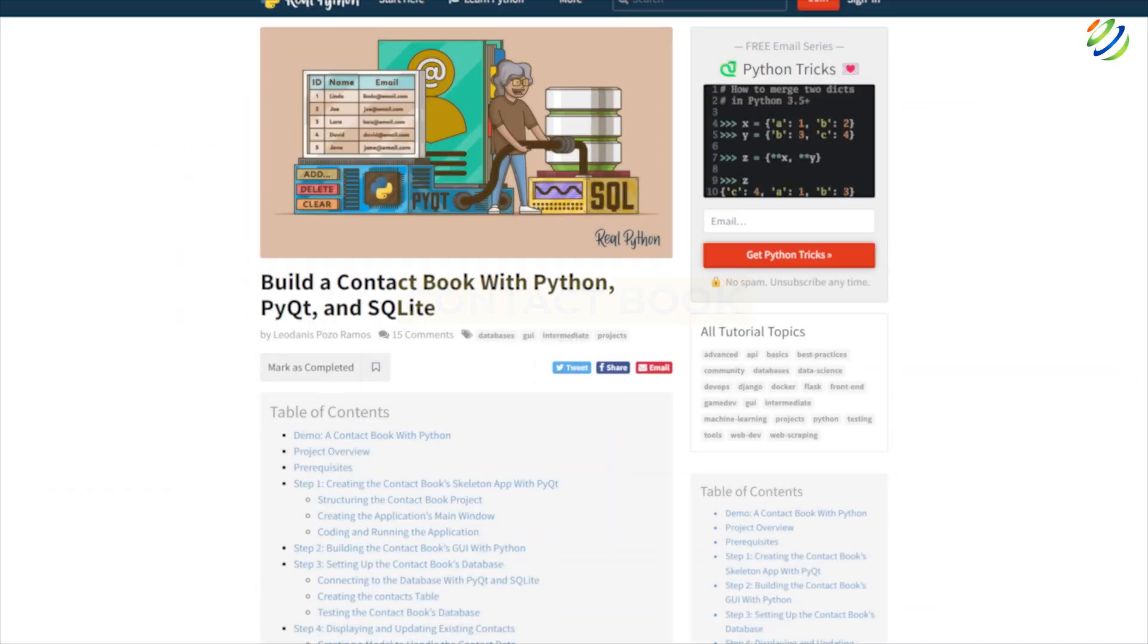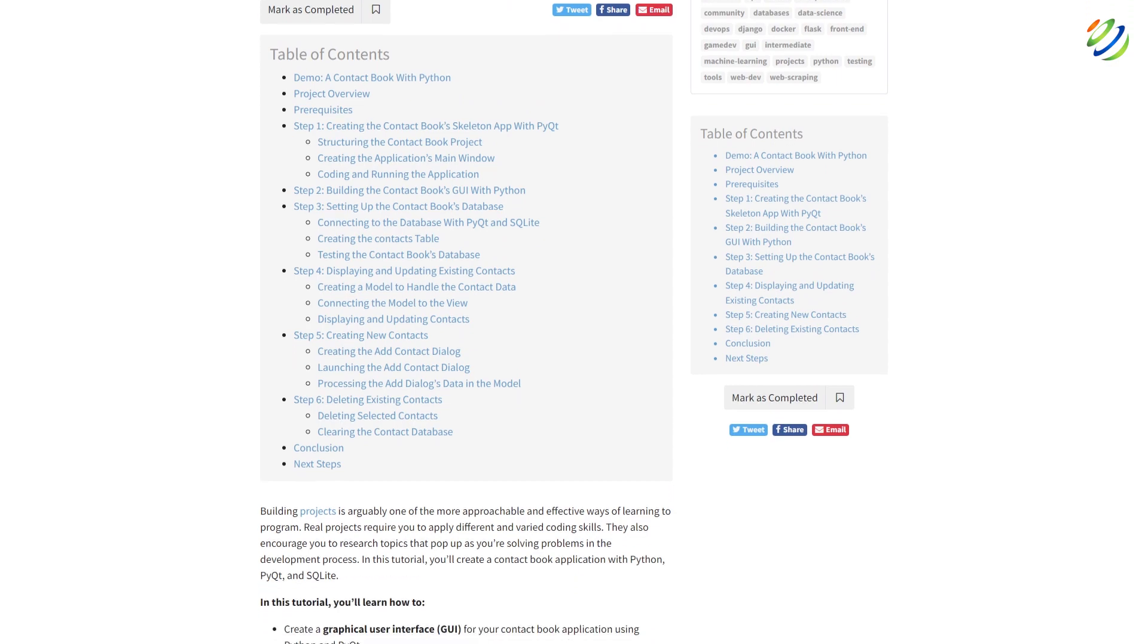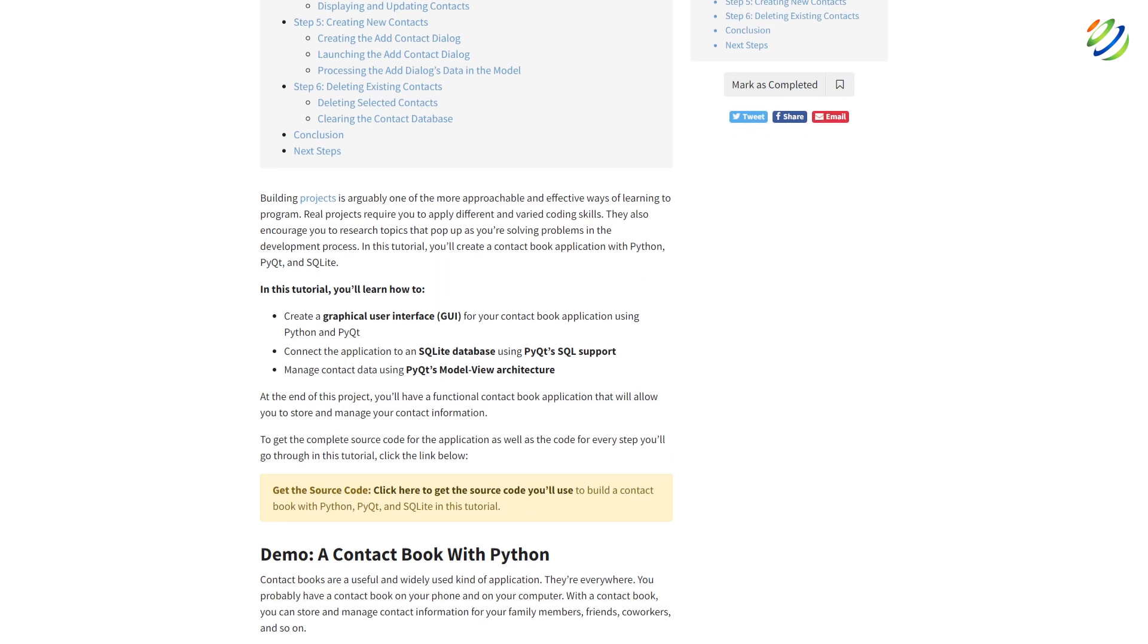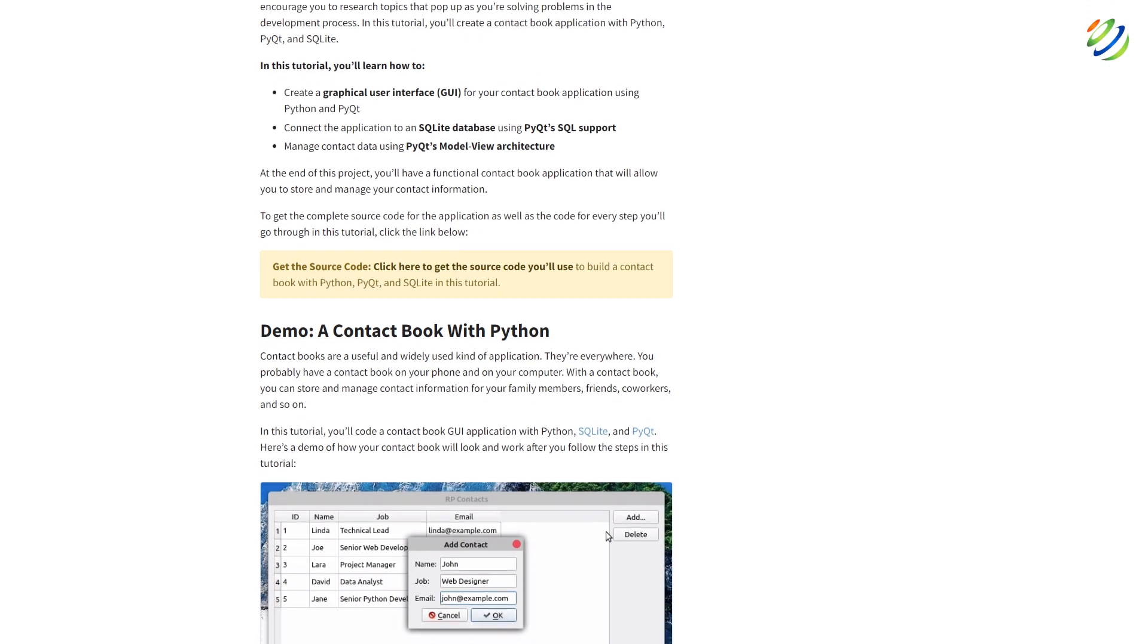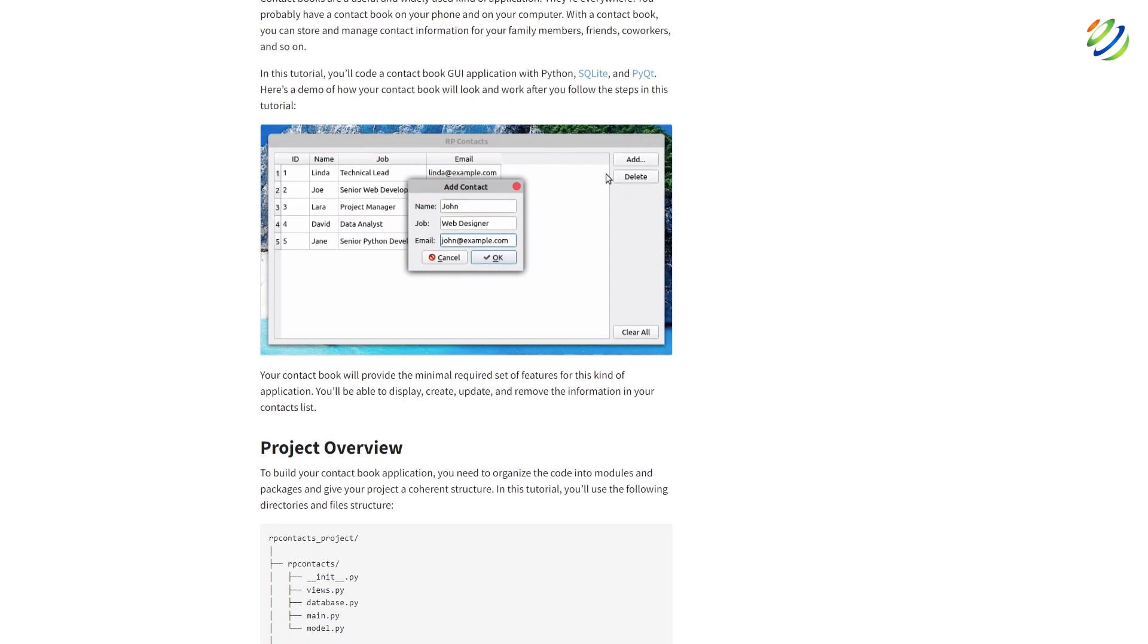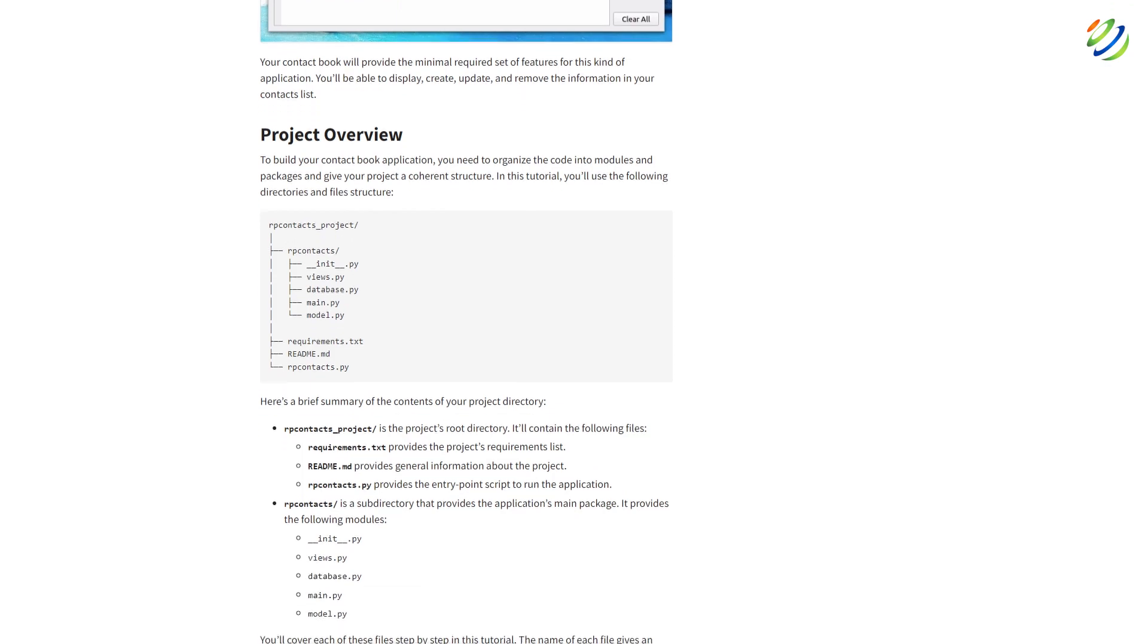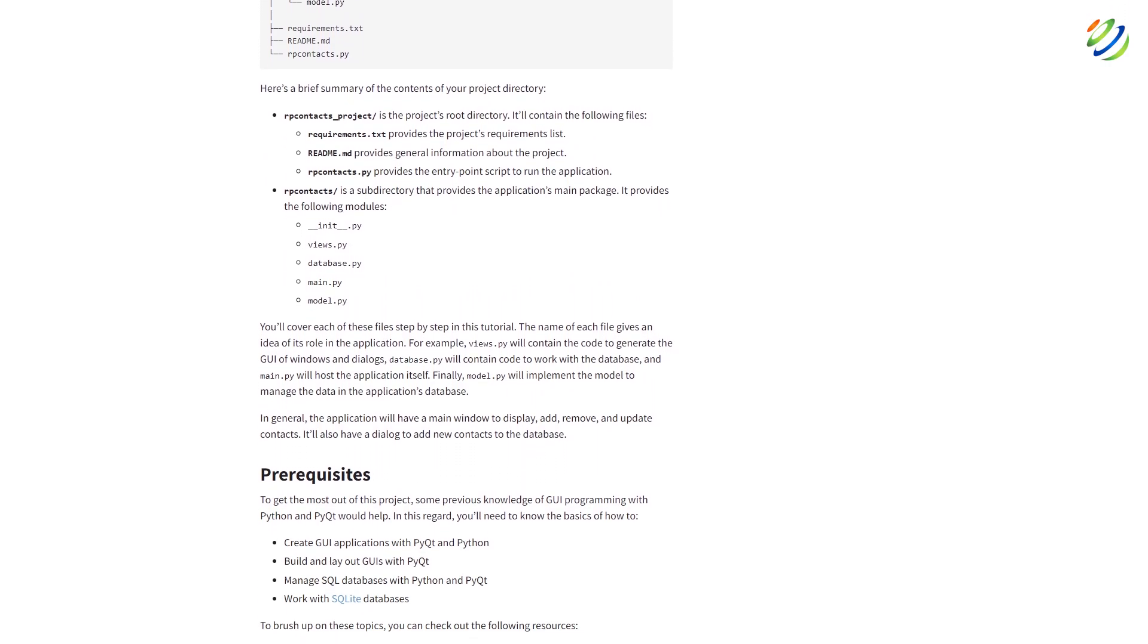You can also add the functionality of searching, which means if the user enters the name of a particular person, their details should show up on the screen. The application should also allow the user to update contact information, delete contacts, etc. To save the data, either you can use filing or go with some database with your Python.